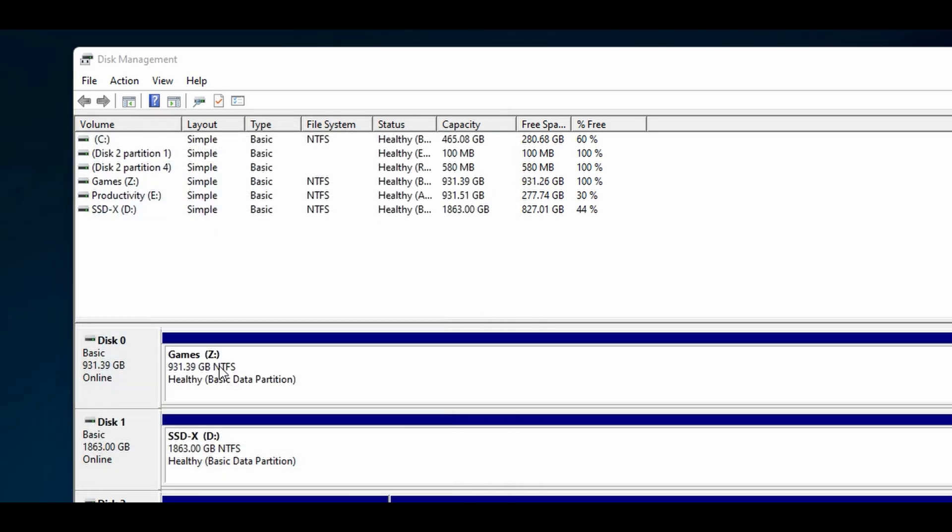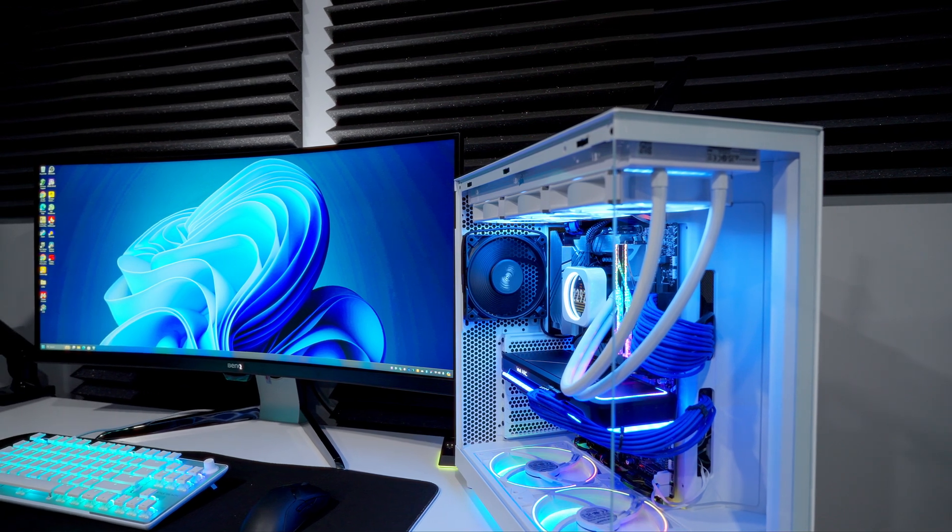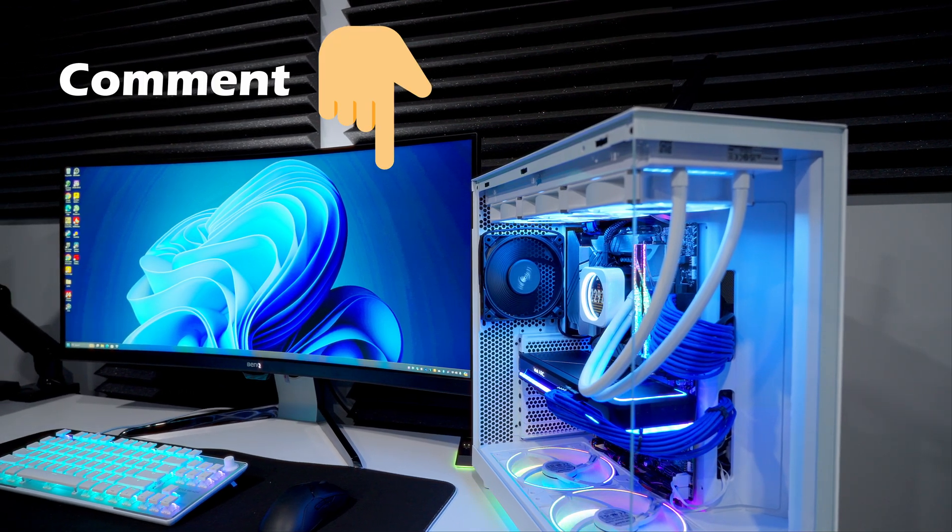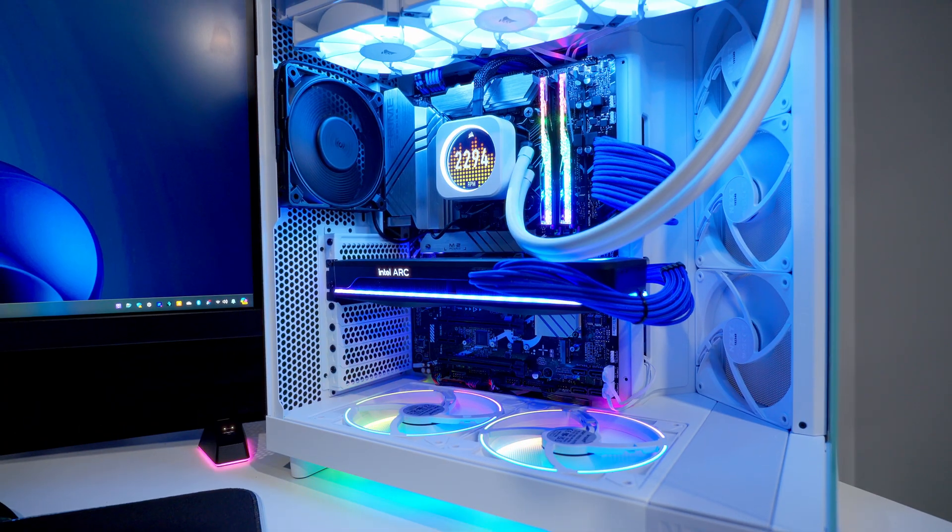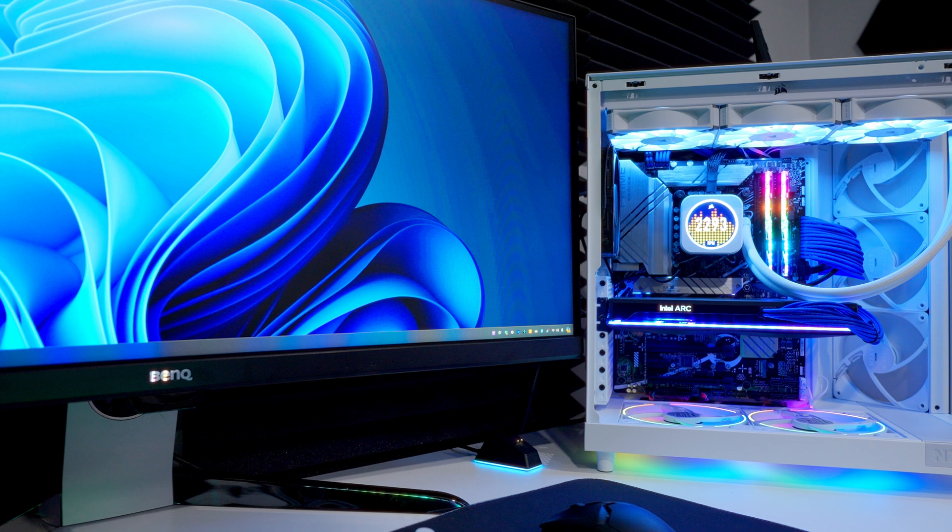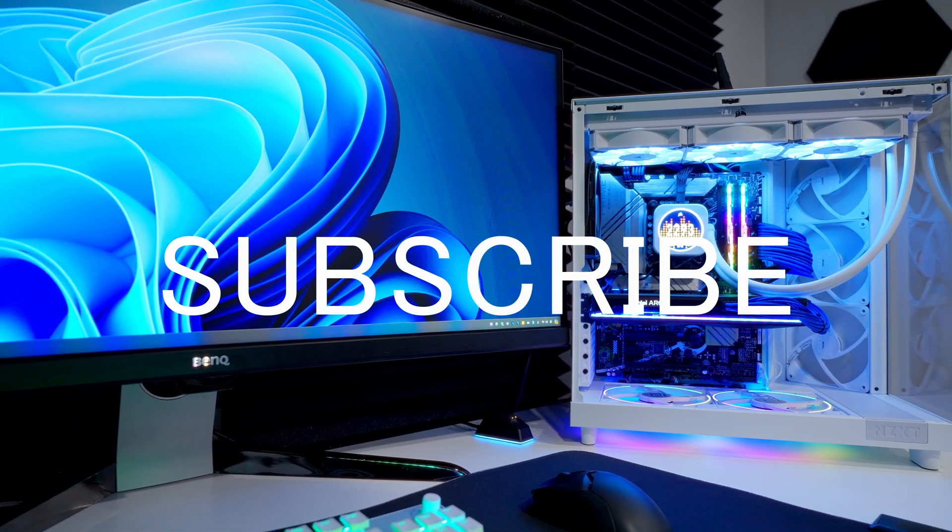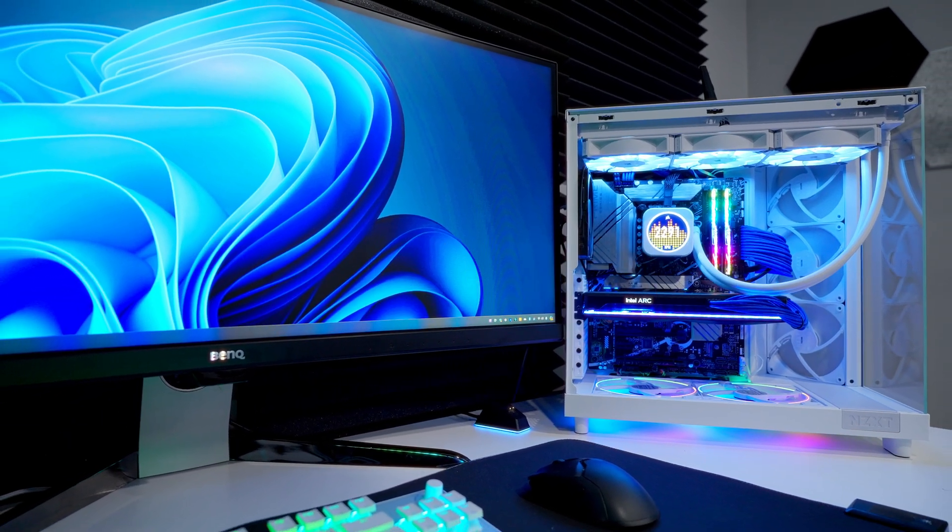Everything should be set up and working now. If you run into any issues during your installation, drop a comment down below. Hopefully either myself or someone else will be able to help you out. Give the video a thumbs up and subscribe for more content, and we'll see ya.